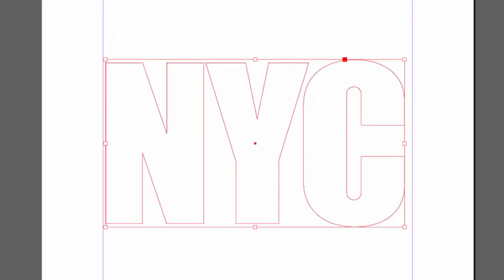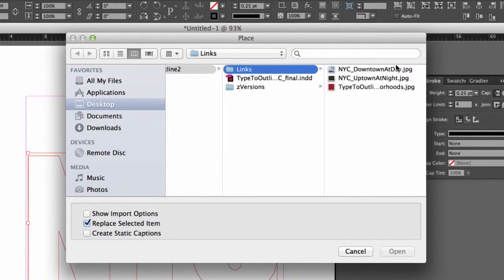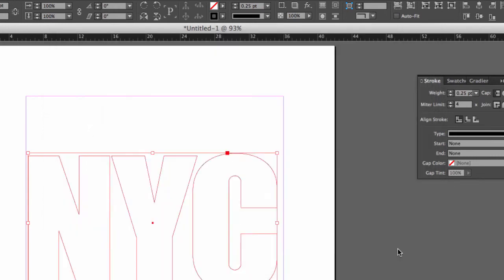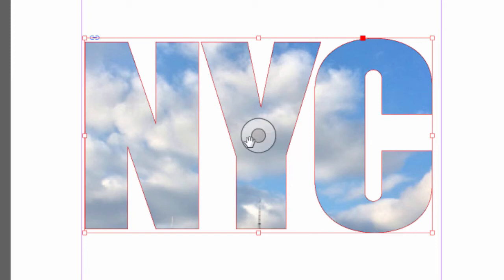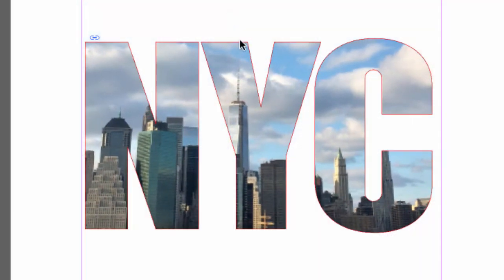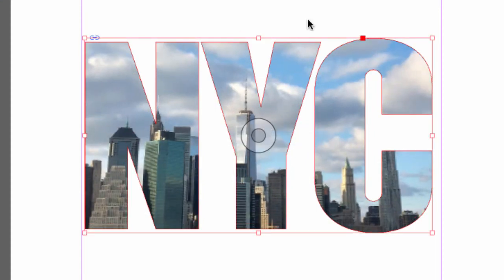I'm going to use the Place command — File, Place — and navigate to a folder on my desktop and choose a photograph: NYC Downtown at Day. I'll click Open and it puts the photo into the compound path. In other words, this is acting like one frame with some parts masking out the photograph. If I click, hold, and drag to reposition the photograph, you can see what I mean. This is like any other graphics frame — I can resize the image inside it, reposition it, just like a square or an ellipse.